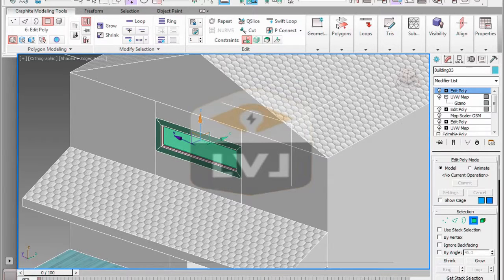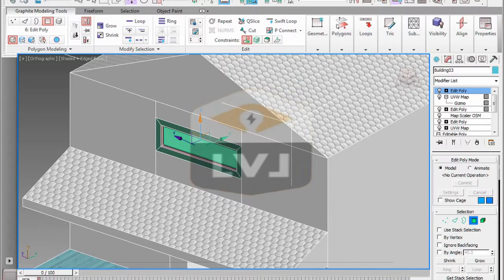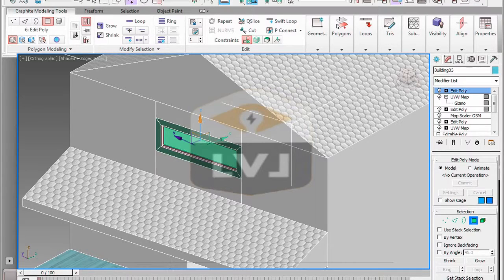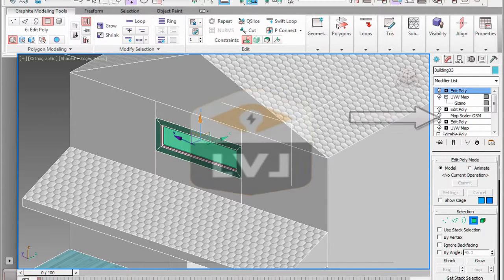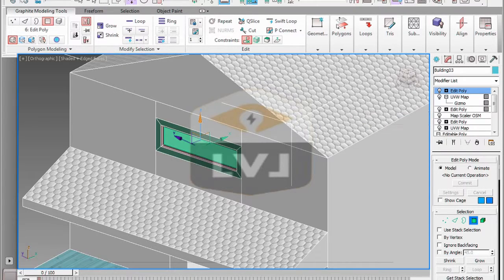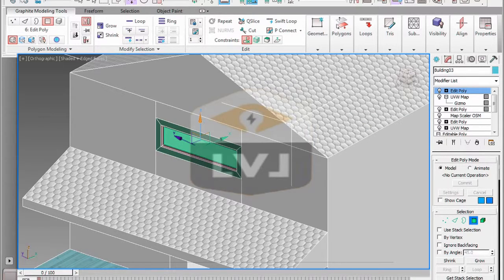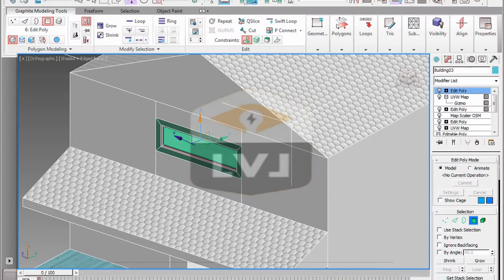In order to create the pane of glass, we're going to use a tool called the bevel tool. In the graphite modeling tools, make sure you're in the polygon sub-object level. If you don't have access to the graphite modeling tools, make sure the modify panel in the command panel is currently active and your model is selected.